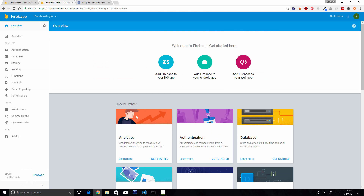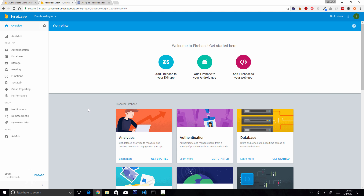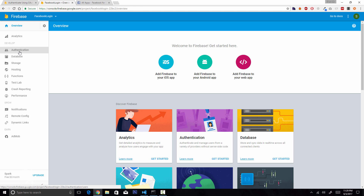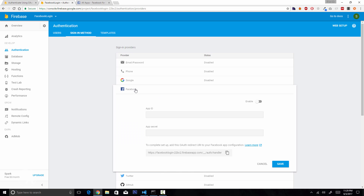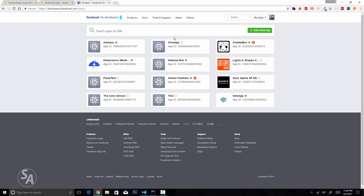Our new project called Facebook Login has been created in the Firebase console. Head over to Authentication, click on Sign-In Method, and enable Facebook. Enabling Facebook requires an App ID and an App Secret, which you get when you create a new application on Facebook. Head over to developers.facebook.com and log in with your Facebook account.